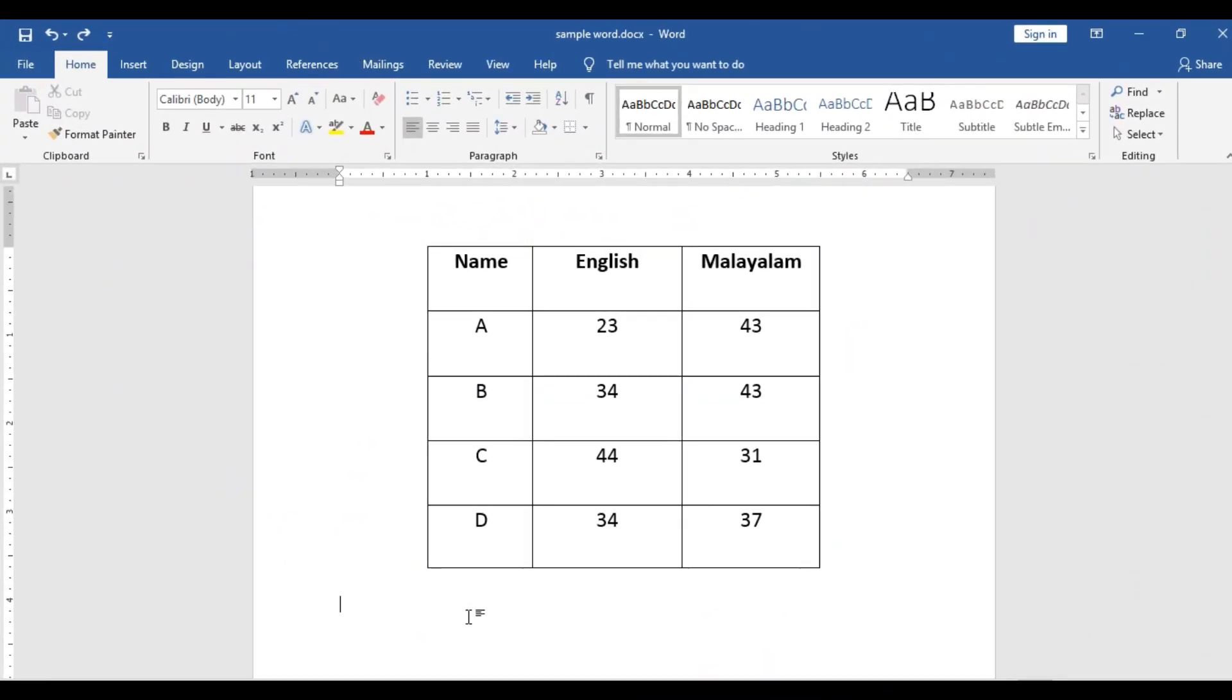Welcome to another session of Jazz Network. Today let us see some tips for table in Word. So this table you have created and it is having three columns: name, English, Malayalam, and it is having some datas also.